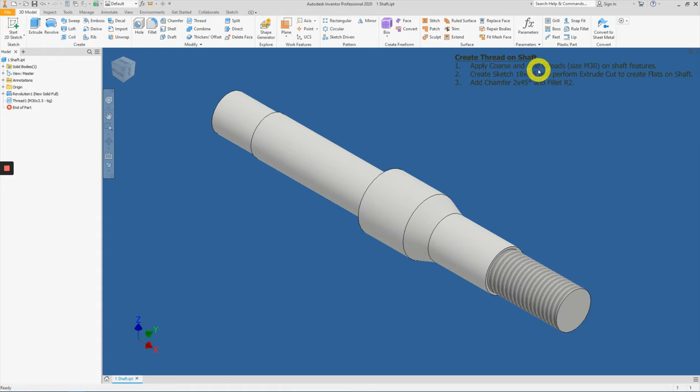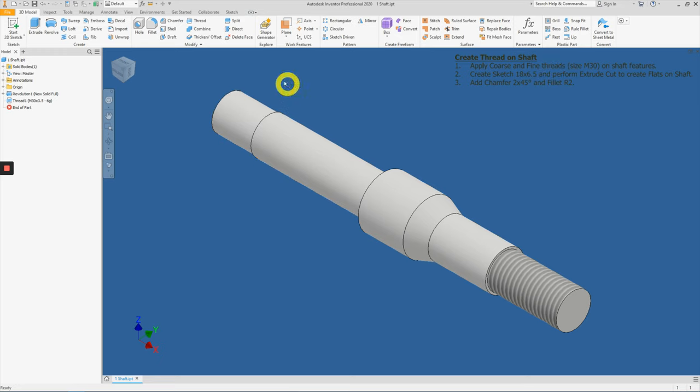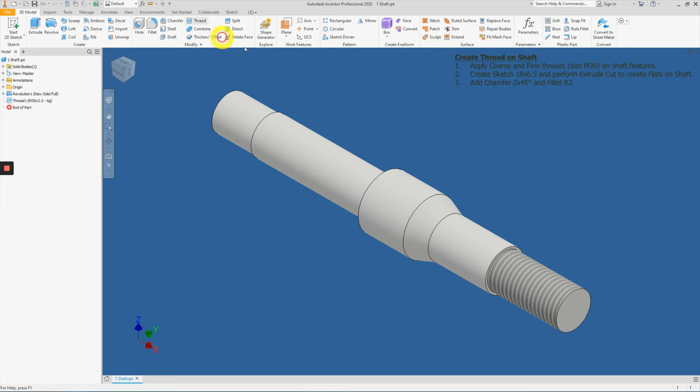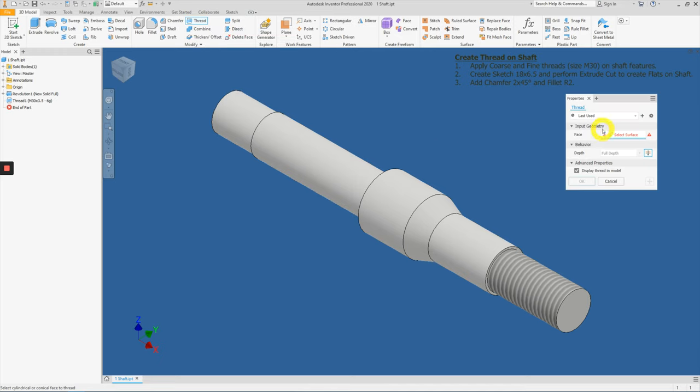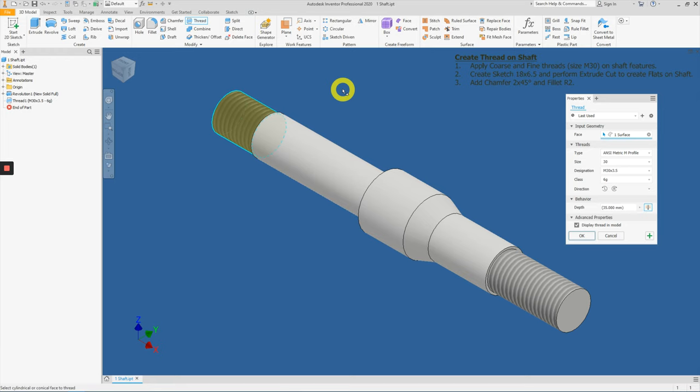Second, we will be applying the fine thread on the opposite direction, the opposite side of the shaft. So click on thread, select the face which will be here.